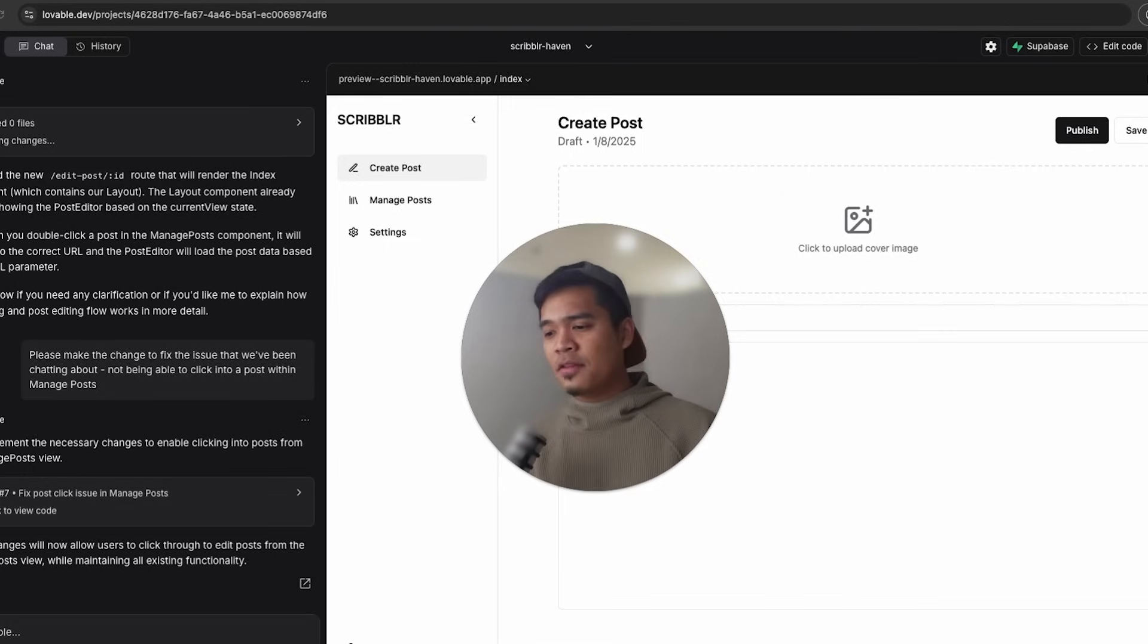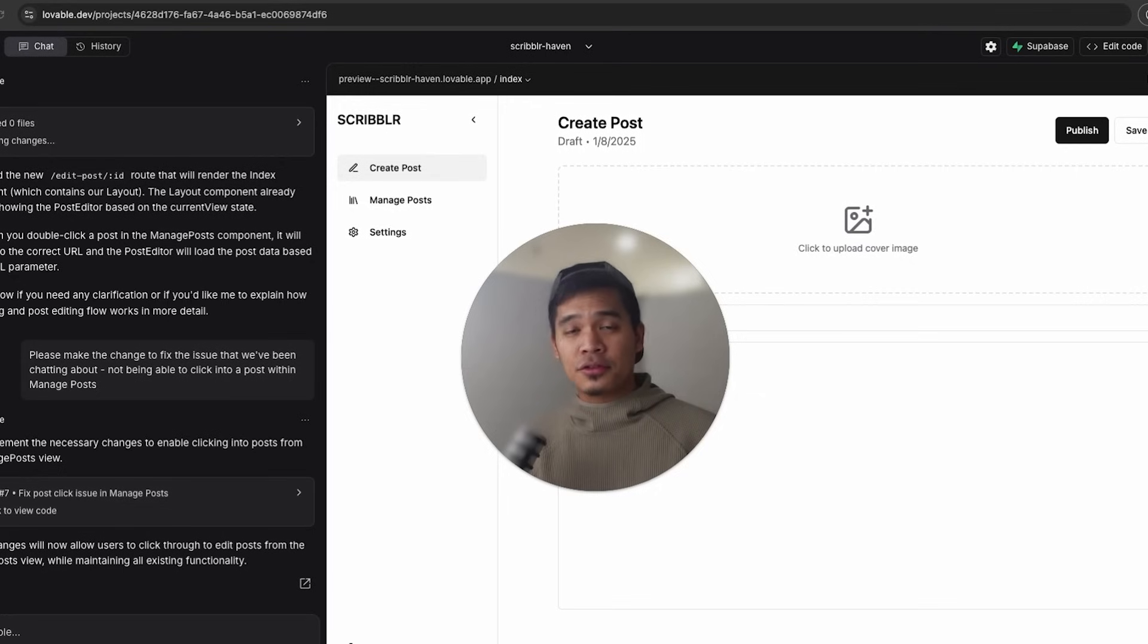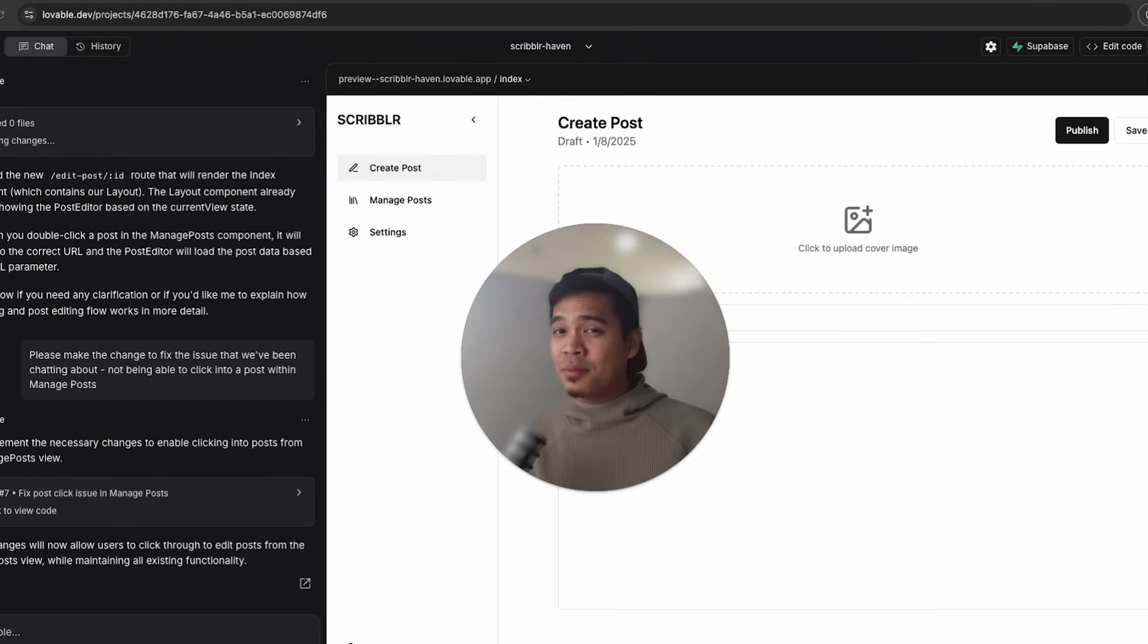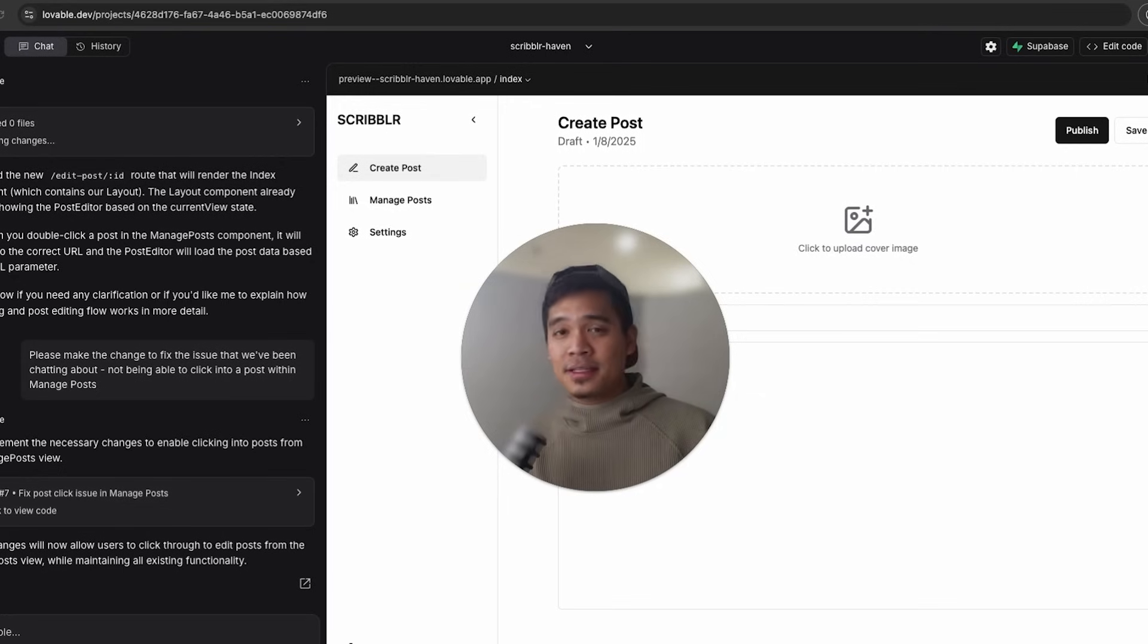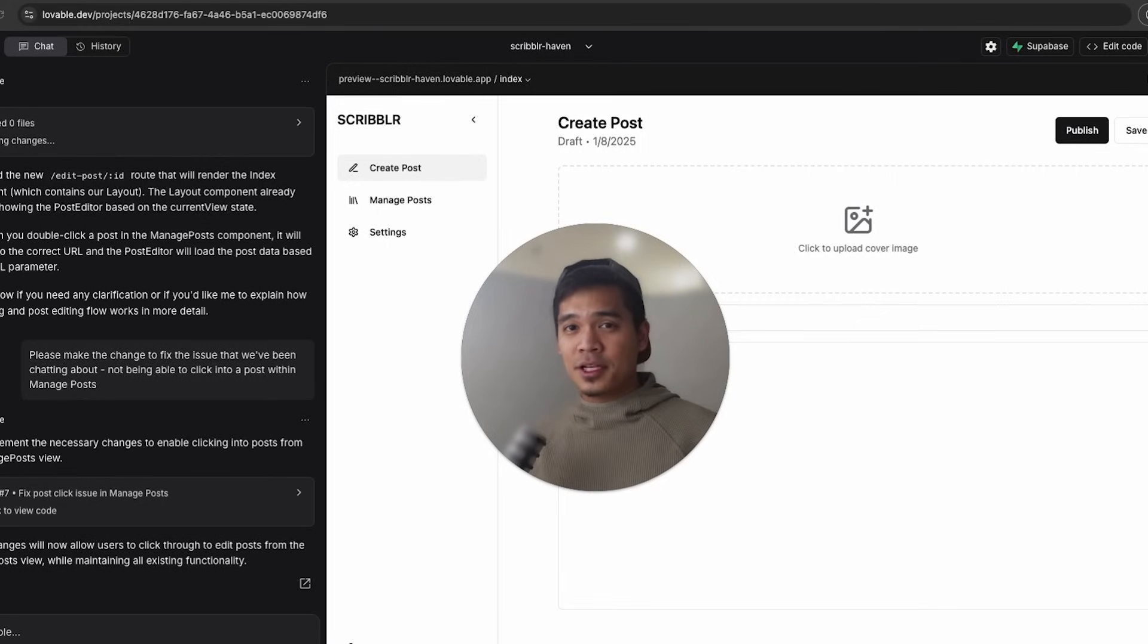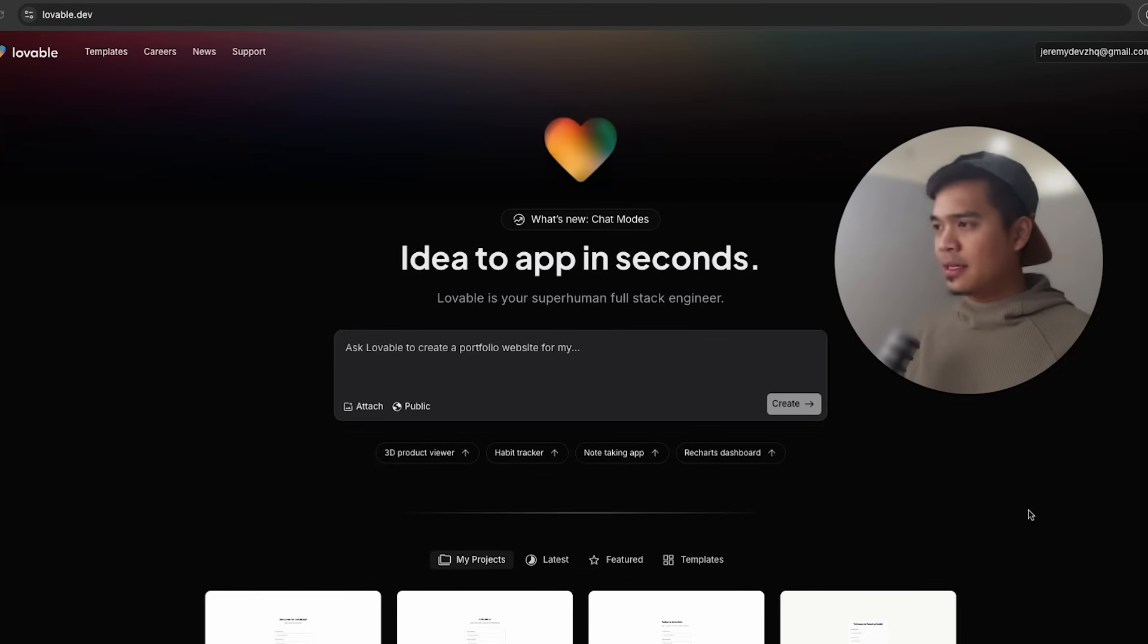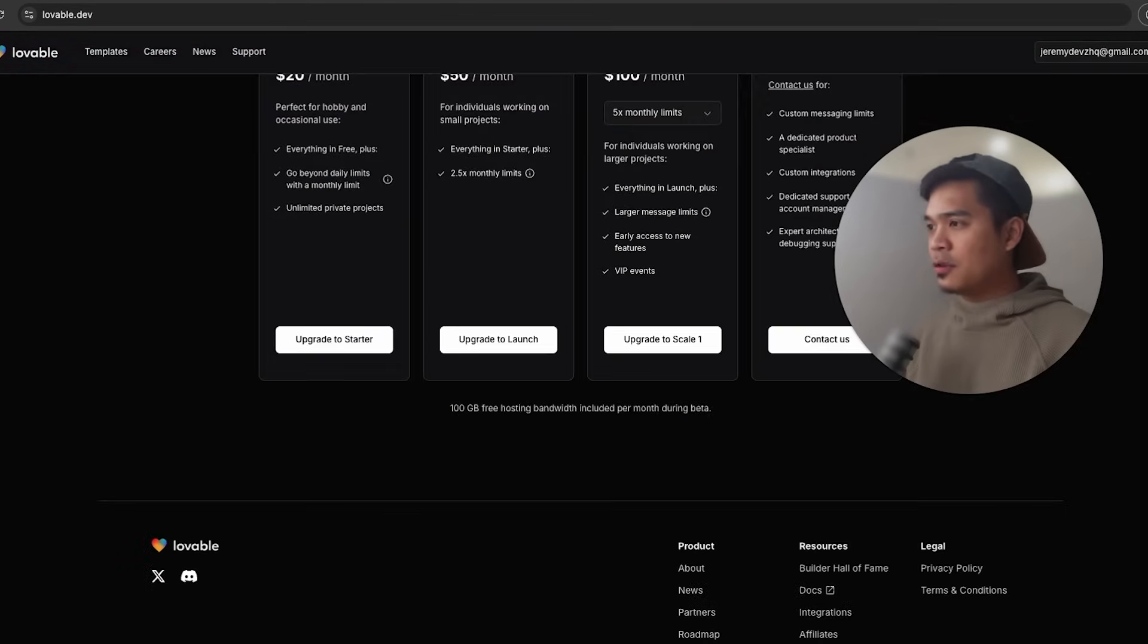Secondly, at this moment in time, Lovable has GitHub integration, which makes importing the project over to cursor really, really easy. I imagine Bolt must have this feature in the pipeline as this is super useful. And lastly, Lovable has a much better set of documentation. It's really helpful to get into the docs and learn about how things work.